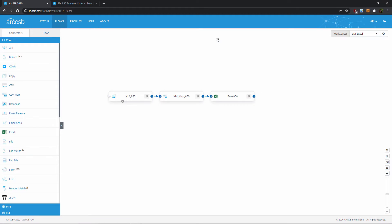Alright, so as you can see there are three steps, or connectors, in this flow. All flows in Arc ESB have this kind of structure, where each connector performs a single operation on a data file, then passes the data along to the next connector.